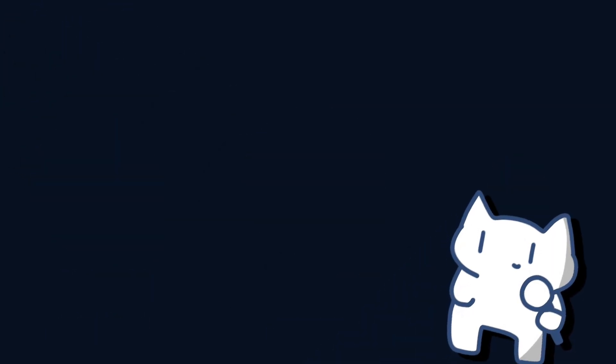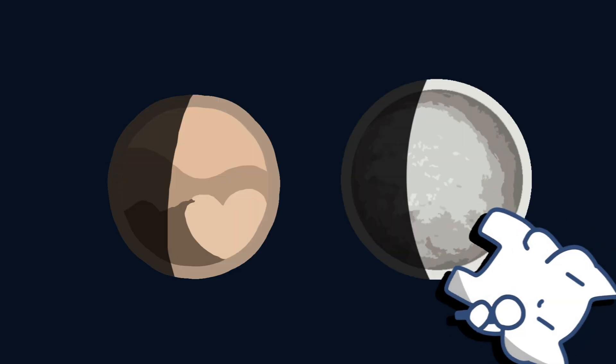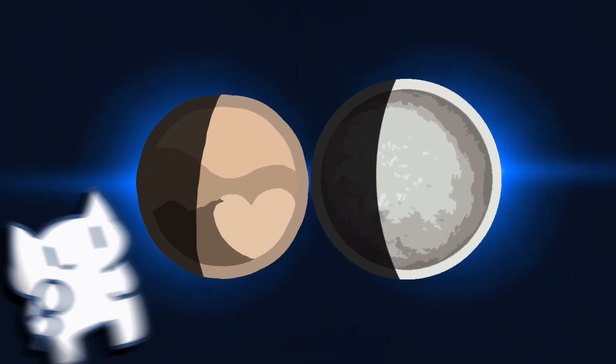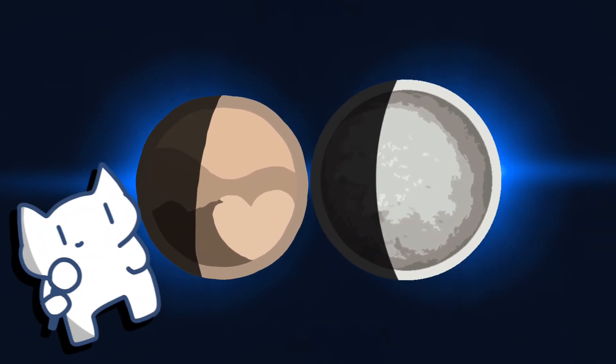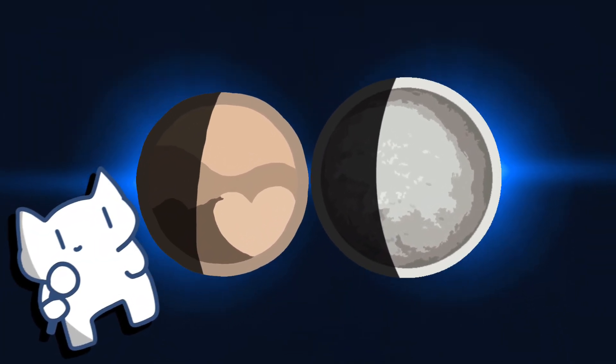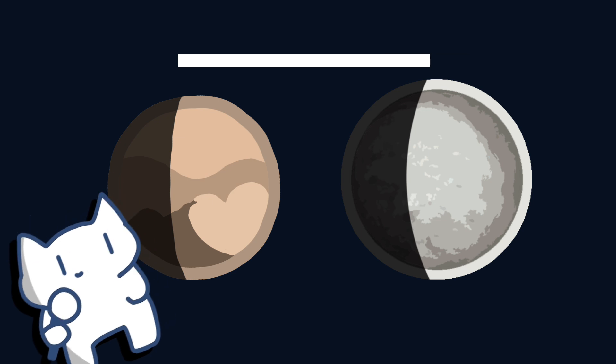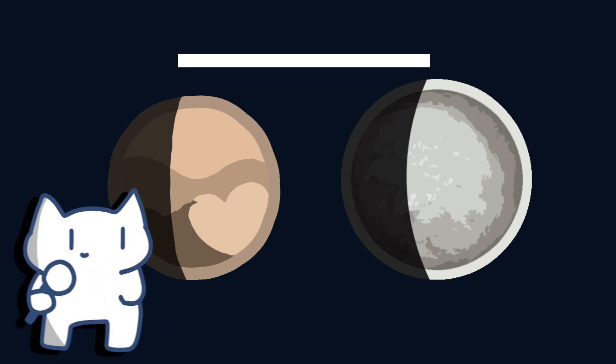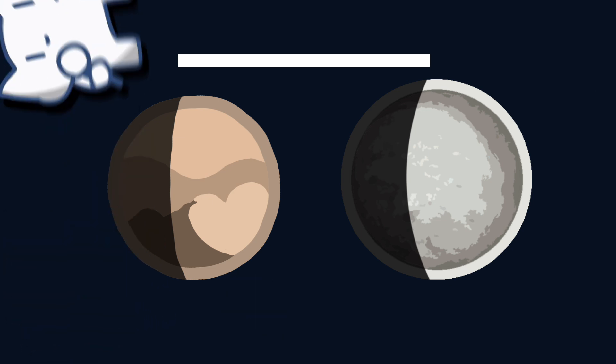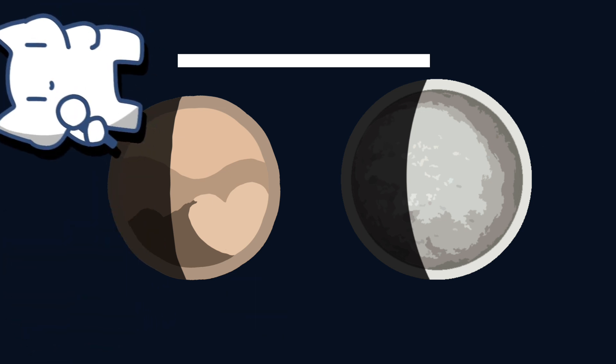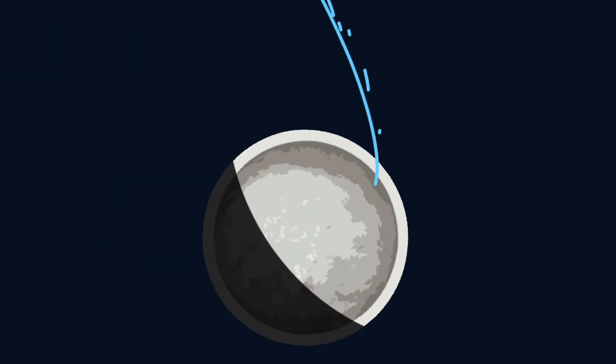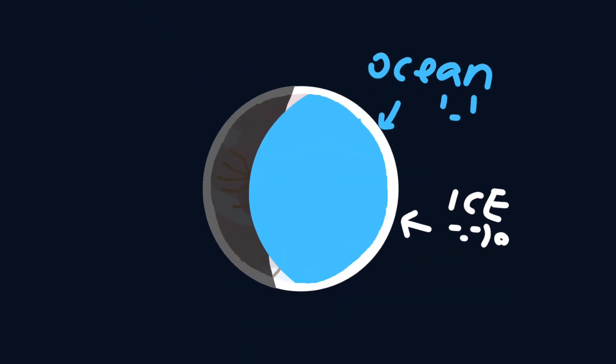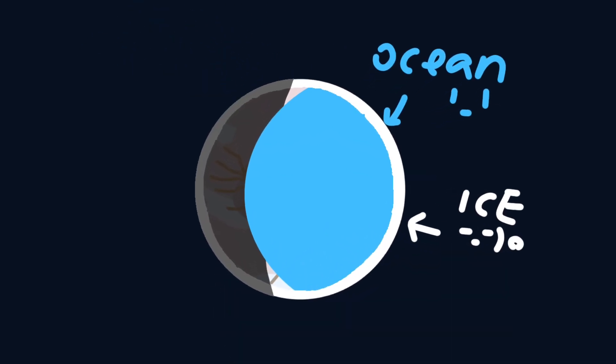On top of this, both objects show signs of recent geological activity. For example, on both we observe a lot of dark material - usually organic compounds - that must have been ejected from within and likely came from some kind of underground ice ocean.